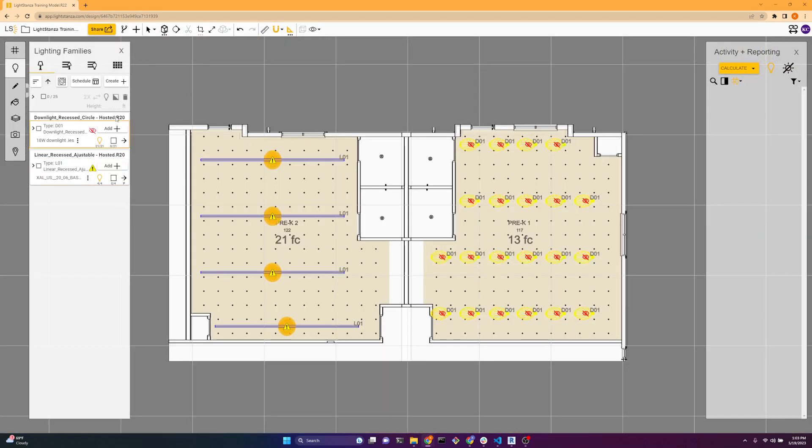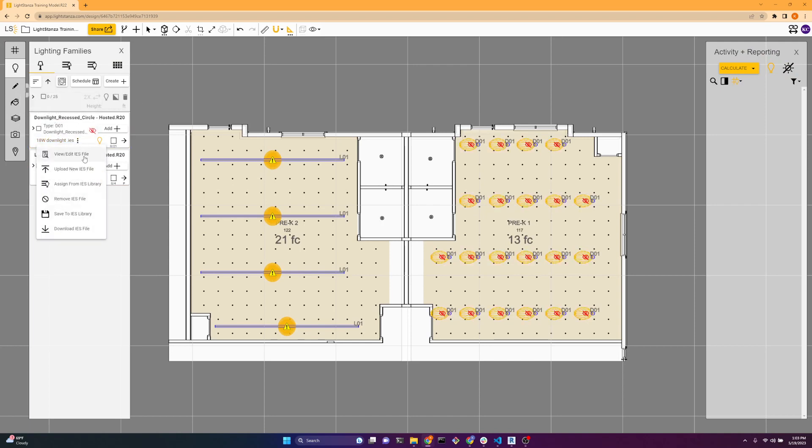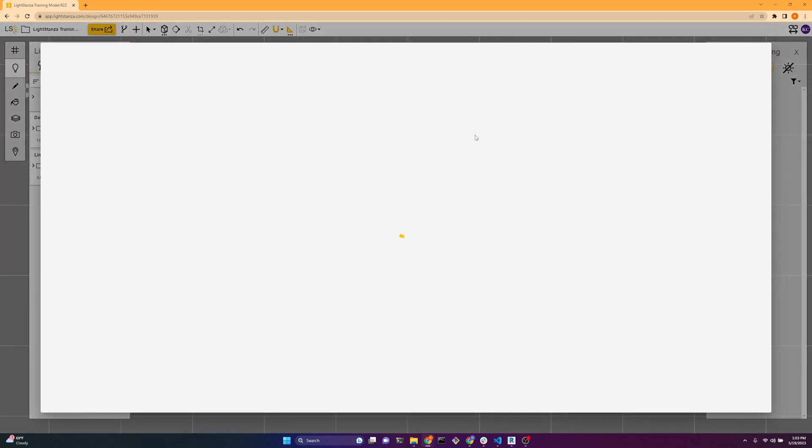So to fix that, we'll go over to the downlight. We'll click on the IES file, view edit IES file, and this is the IES file editor in Light Stanza.